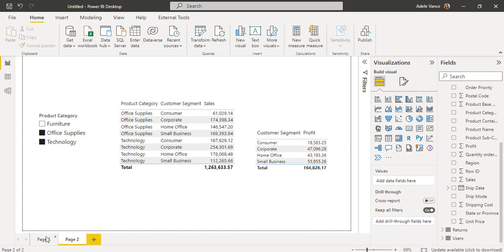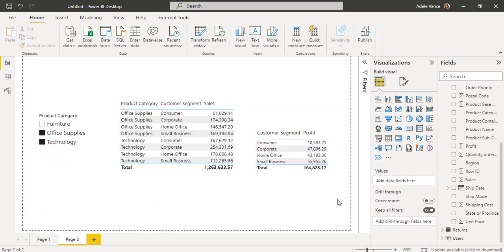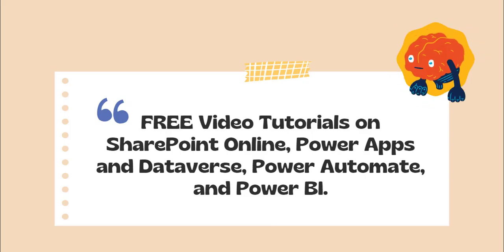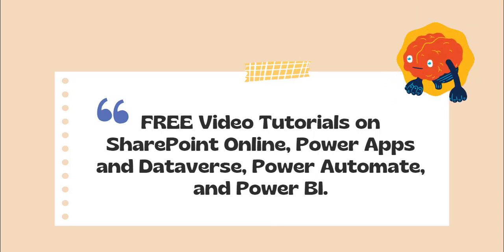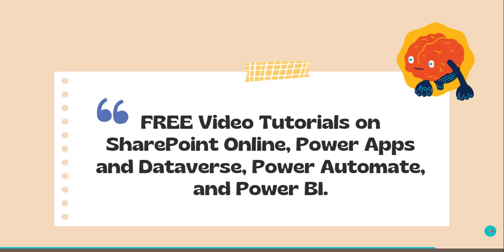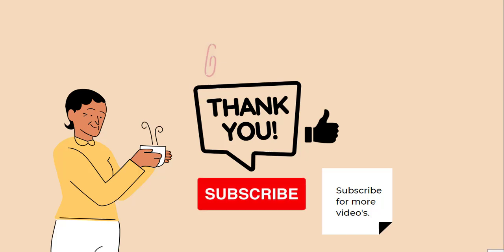With this we have come to the end of this video, where we learned how to apply a hierarchy slicer with multiple selections in a Power BI report, and how to use the slicer visual to filter multiple tables. Thanks for watching. These are free video tutorials on our YouTube channel — please check them out and subscribe for more videos. Thank you.